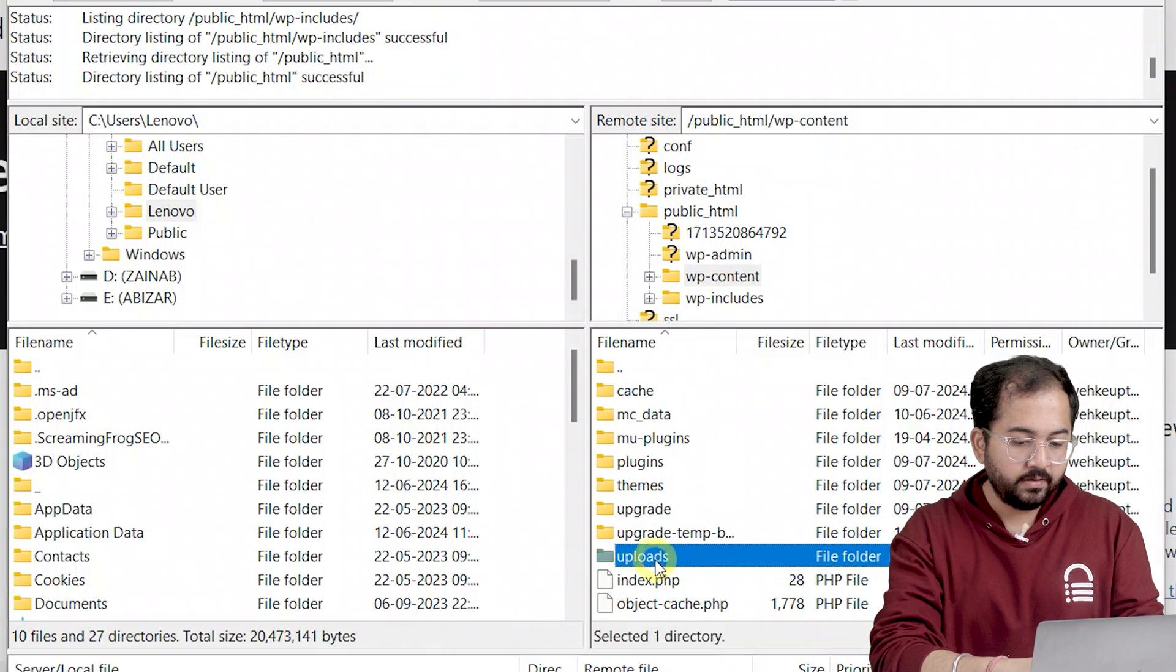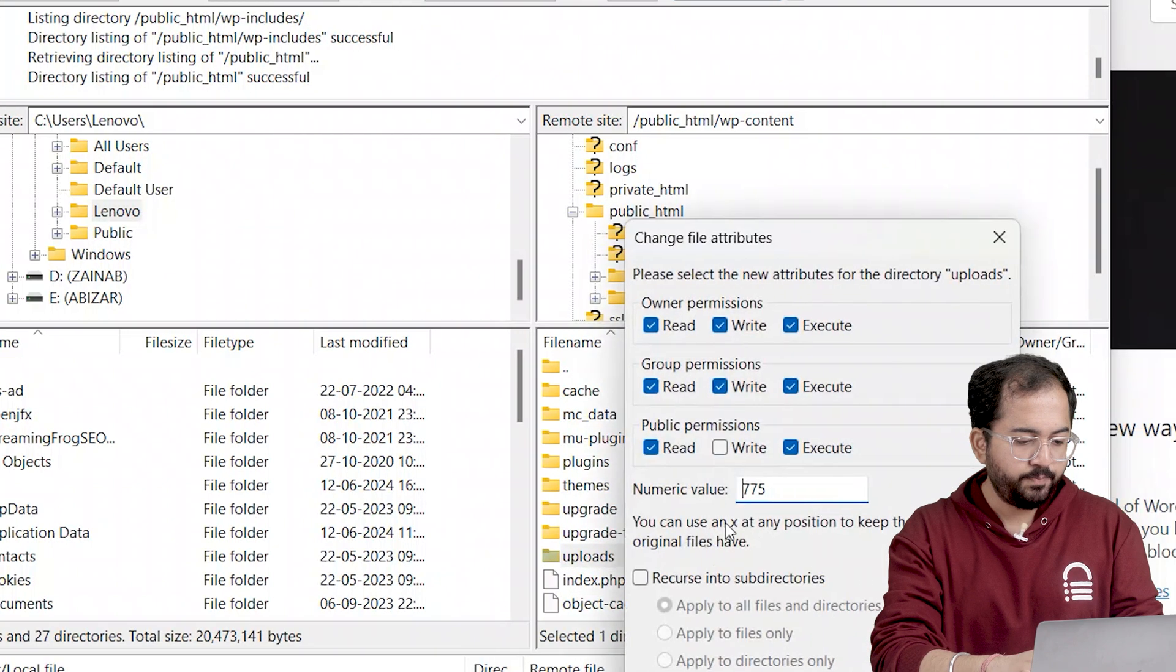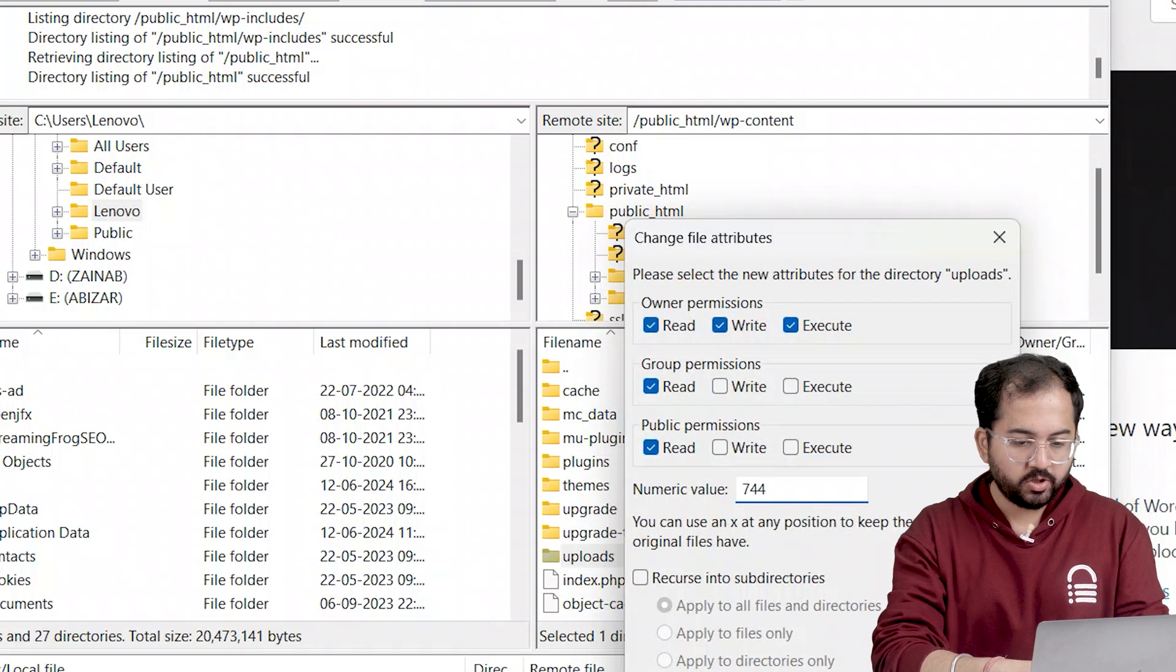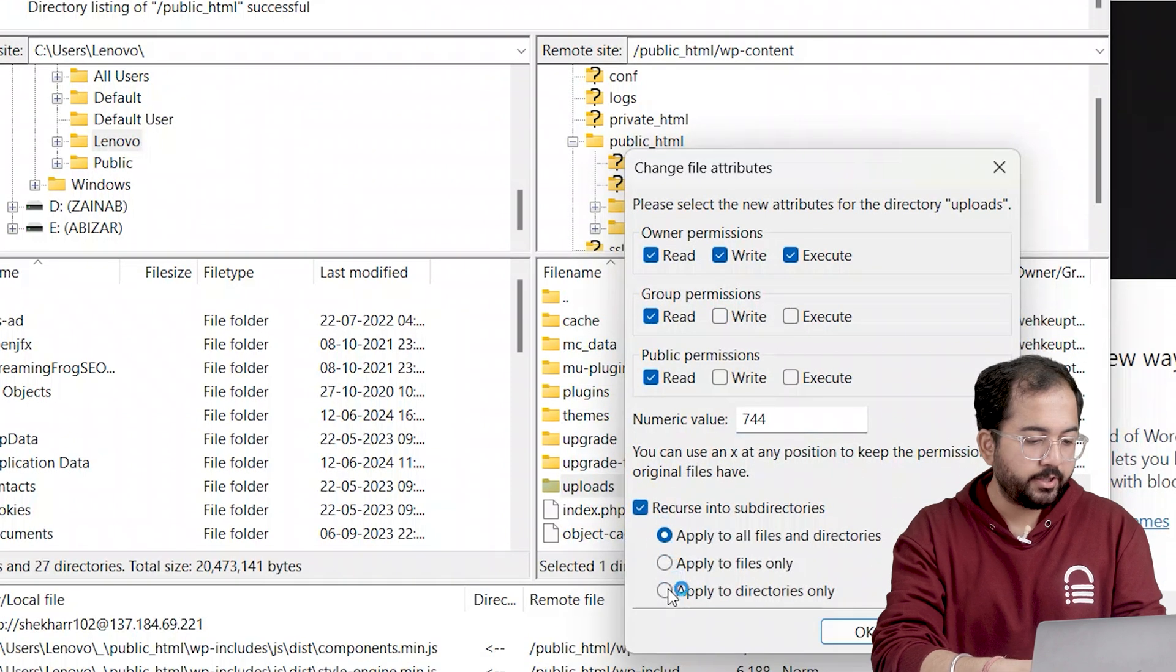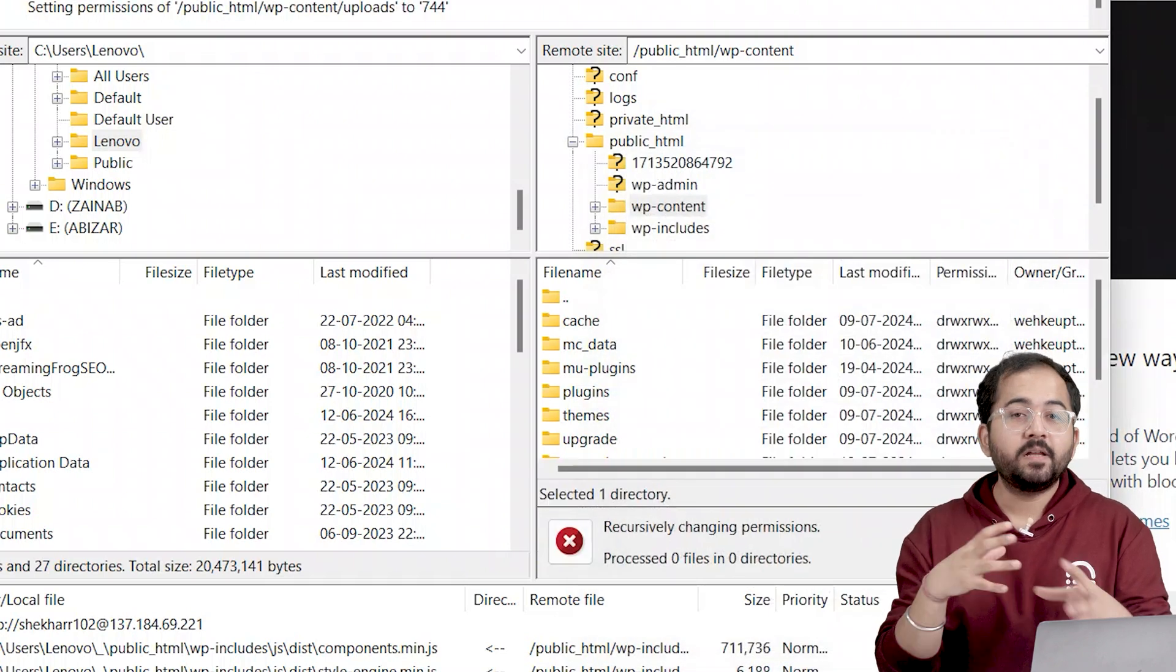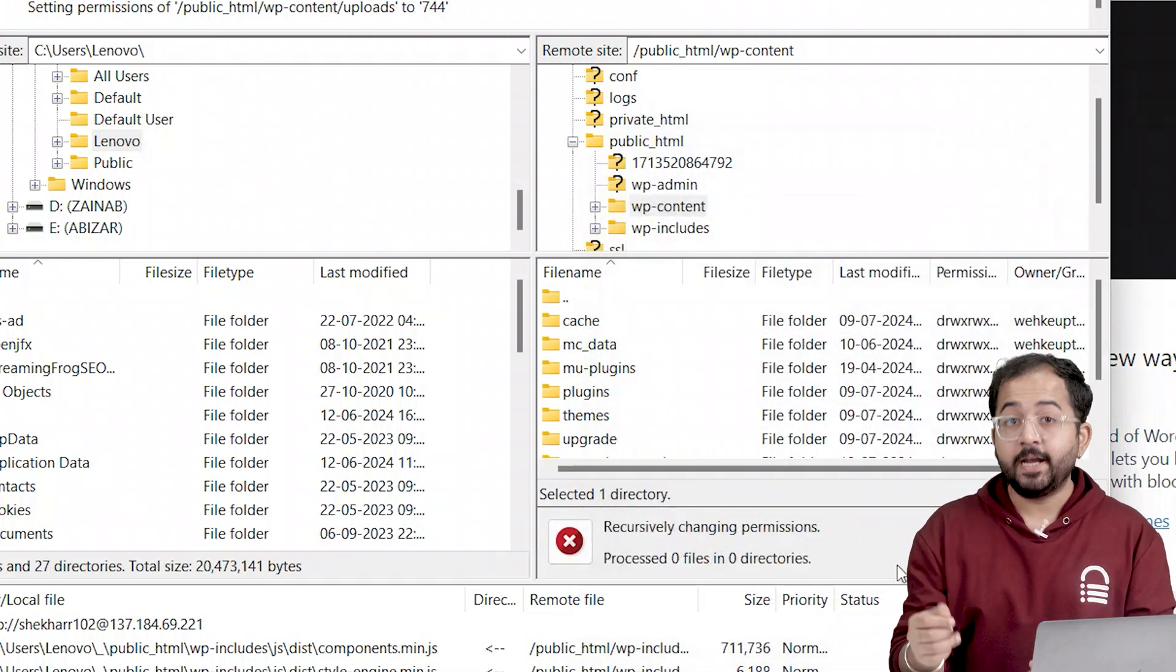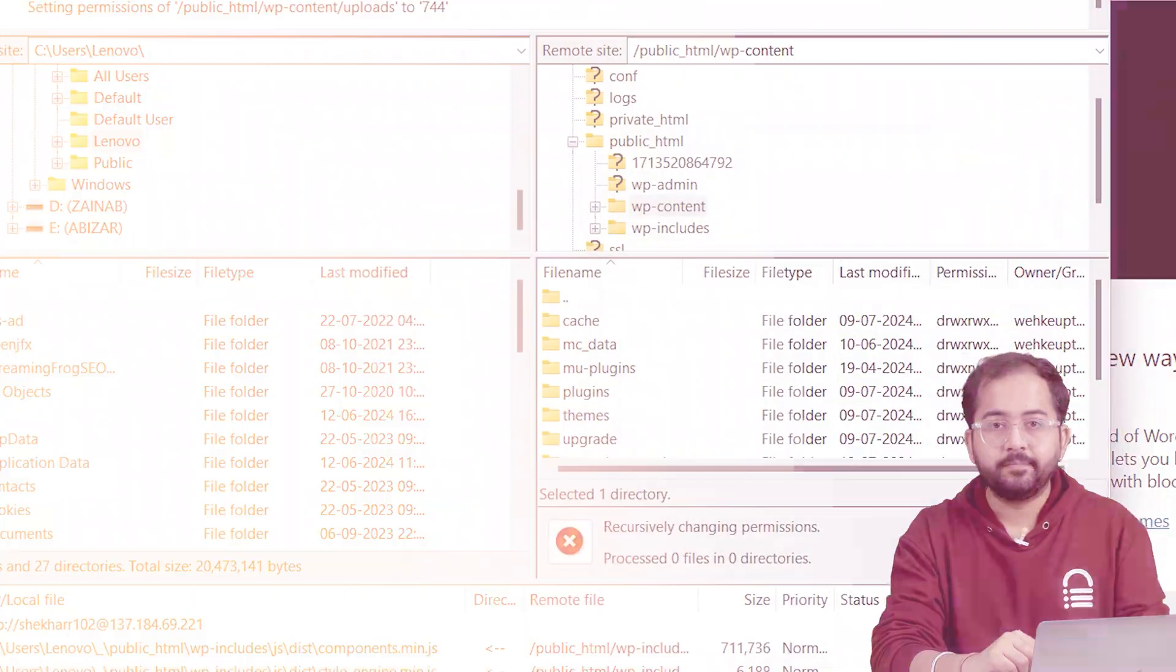Let's right click on this and select the file permissions option. In this popup, we must change the numeric value to this. Also make sure to select this option and select the apply to directories only option. Click OK. Now, FileZilla will take some time to update this depending on the size of the files here.